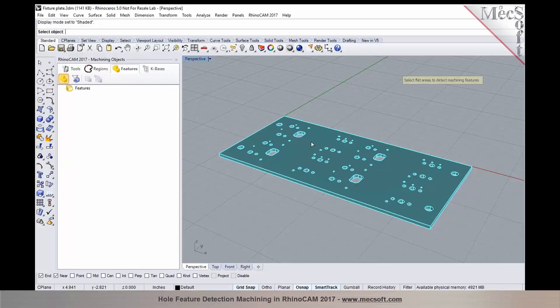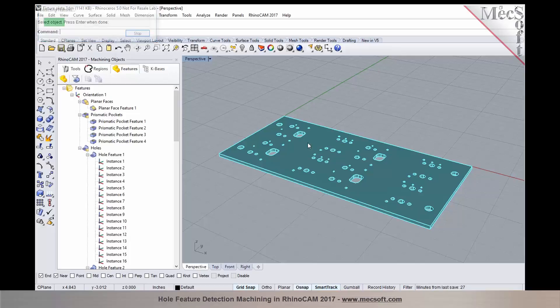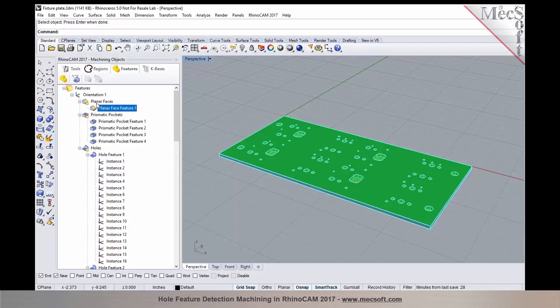Now you select the face and right click or press enter to accept your selections. In this process, the features are being identified, and once they have identified, they are automatically displayed under the features tab in your machining objects browser.